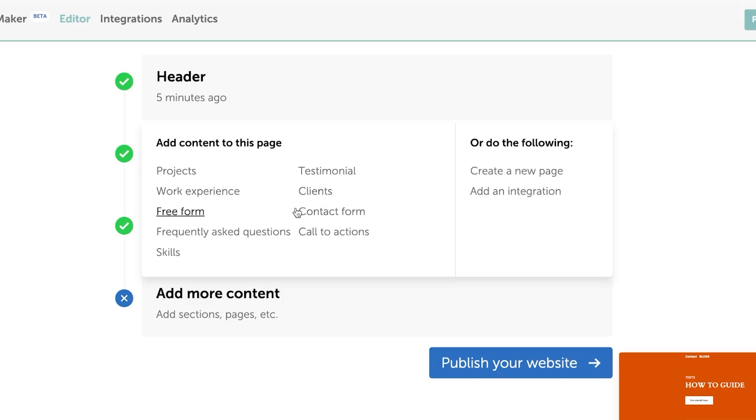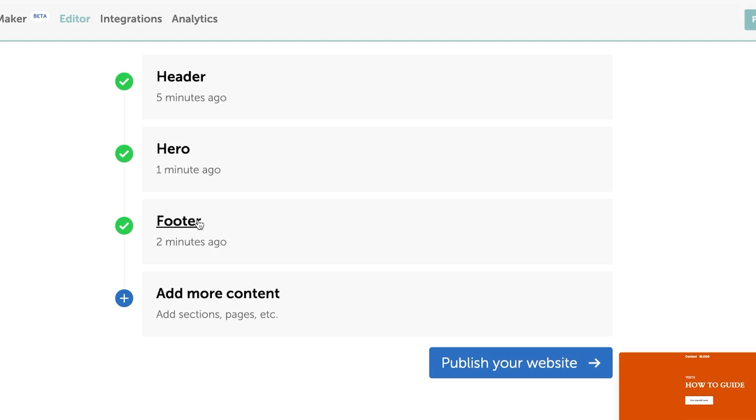Now, this is very good for someone who creates landing pages. We have the contact forms here. So once you have edited everything and you're happy with your website, you're happy with your header here or footer.